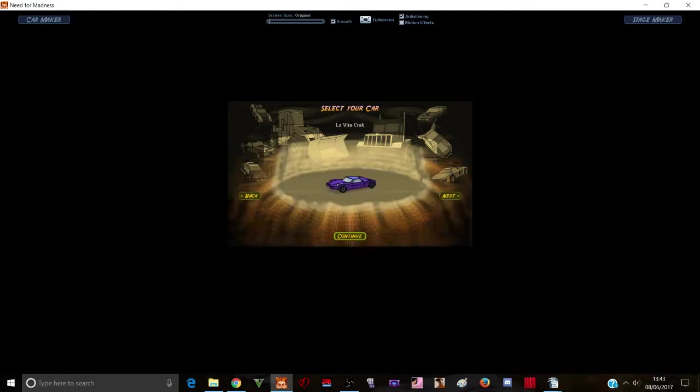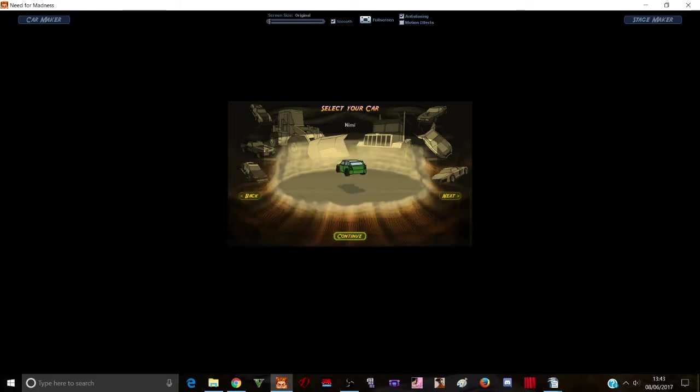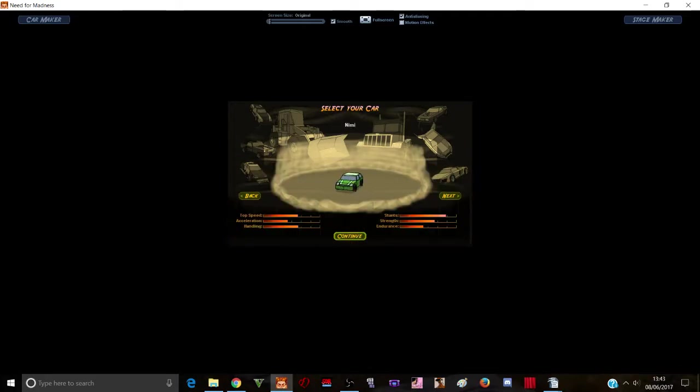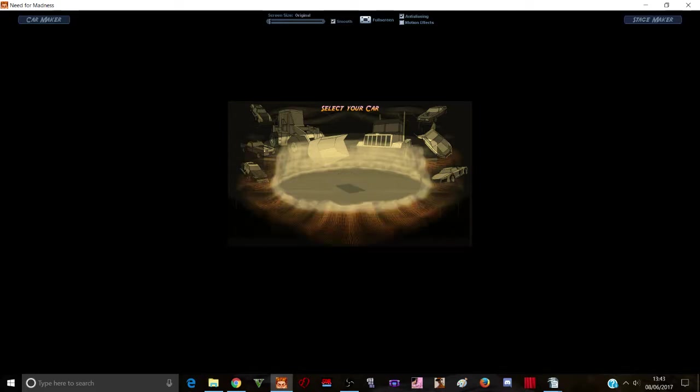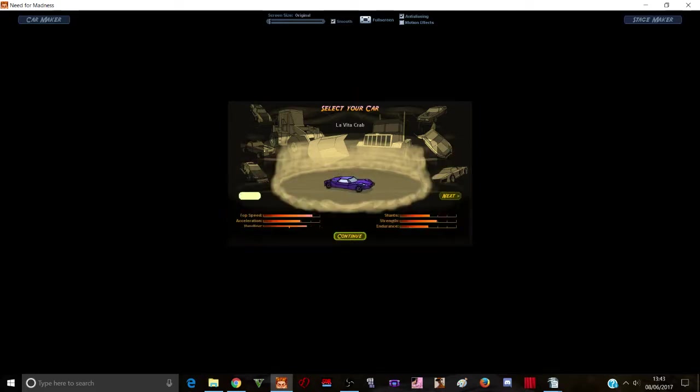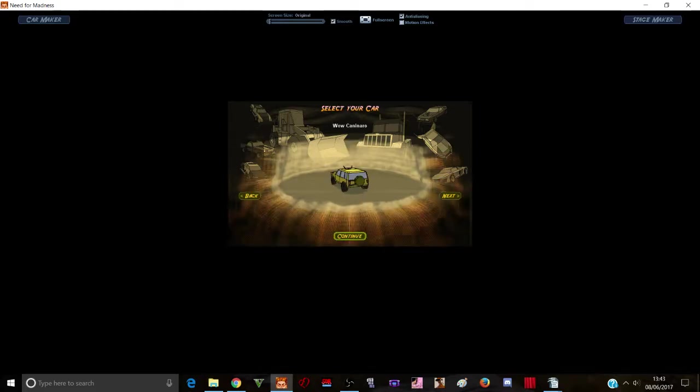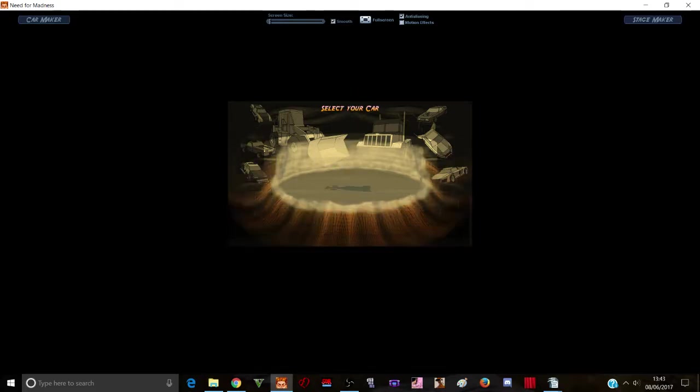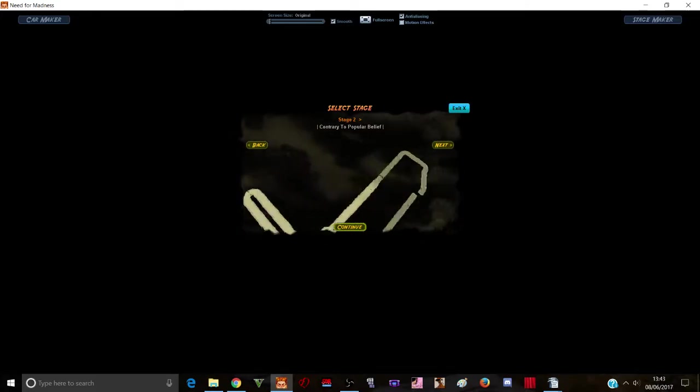despite the fact that this is supposed to be the original Need for Madness, the cars still have their Need for Madness 2 looks. Yeah, I don't really think it matters too much, but if you want to know what the originals look like,